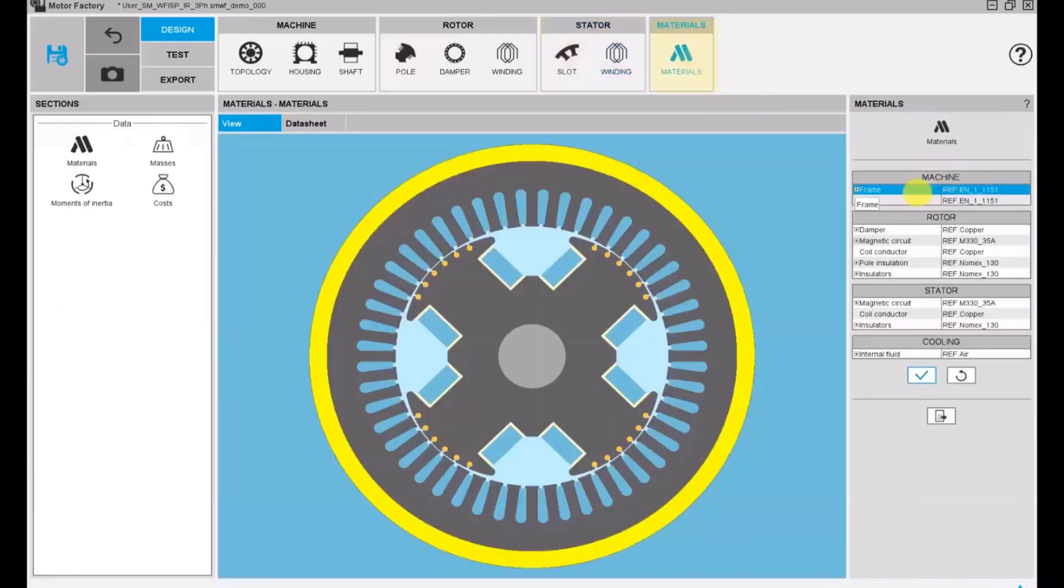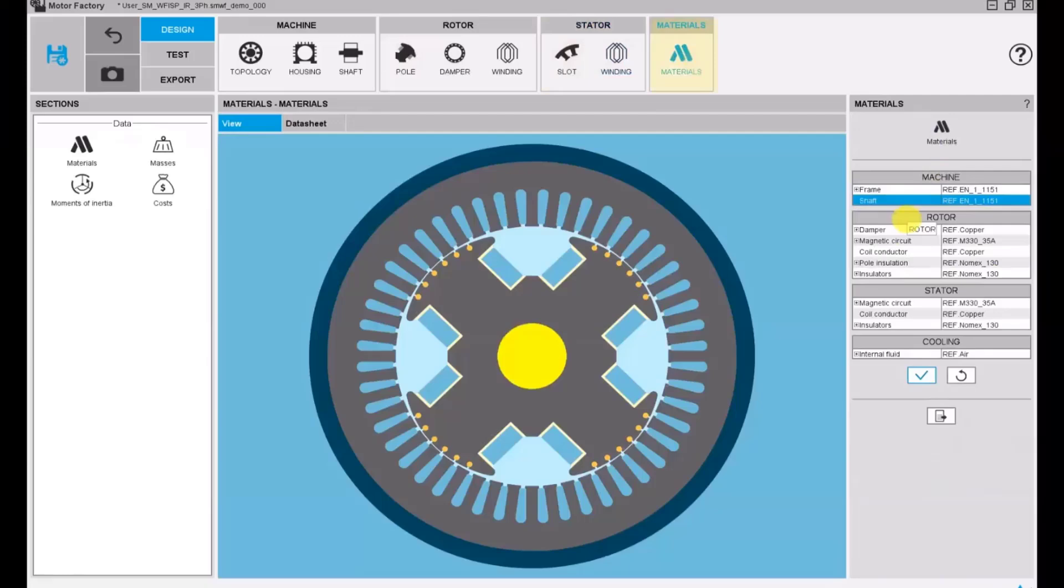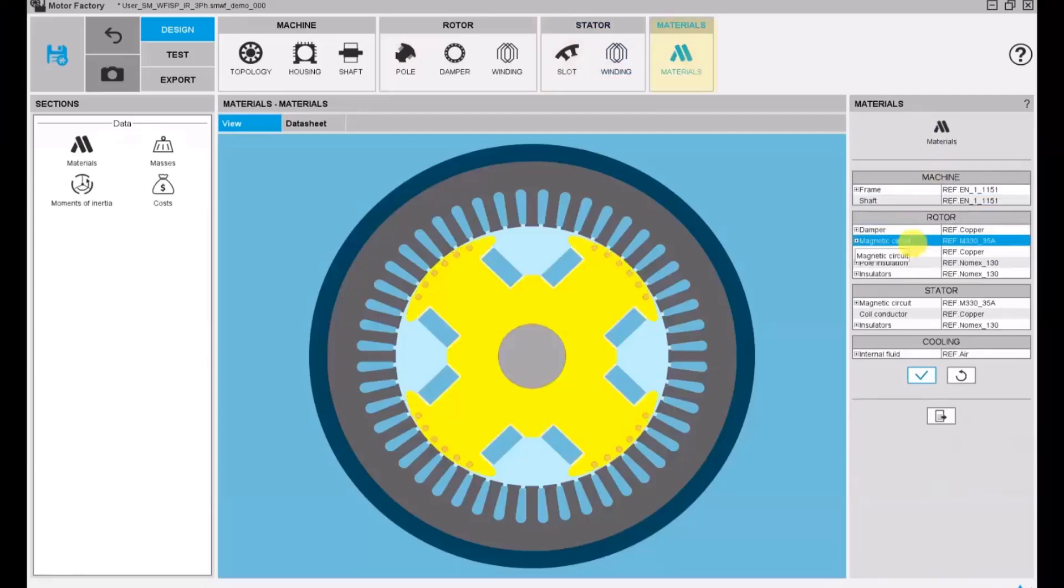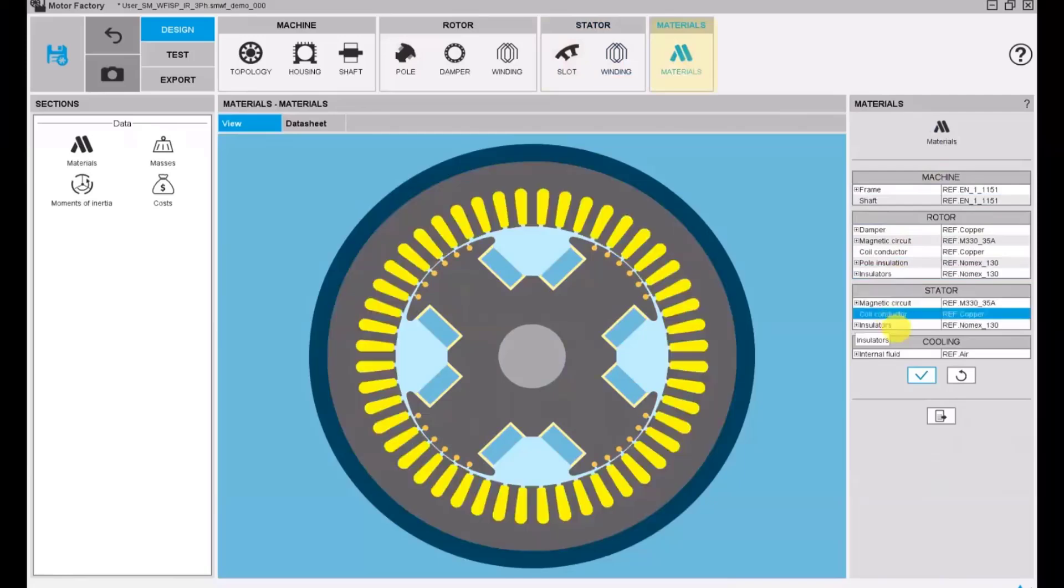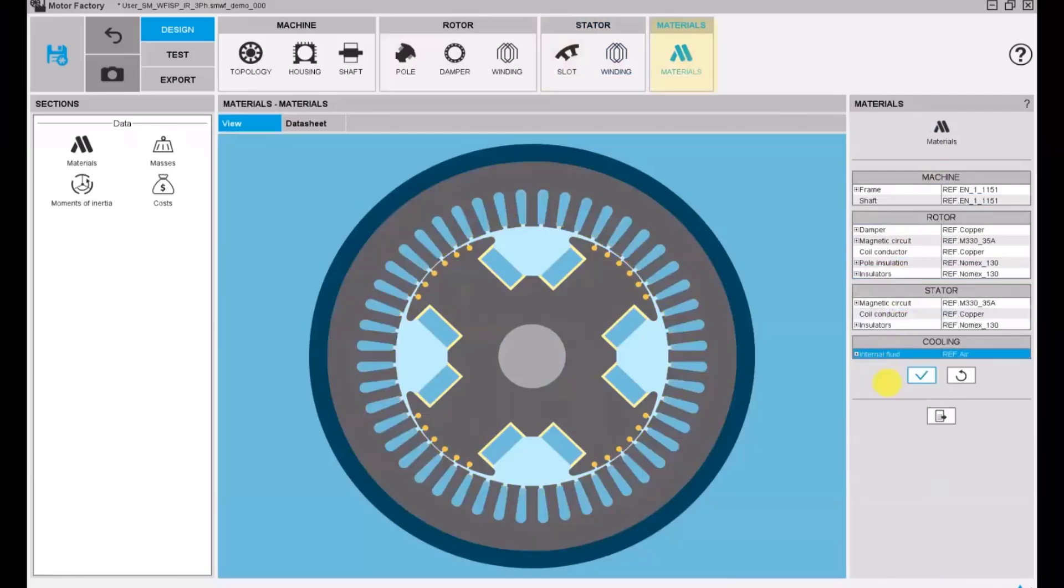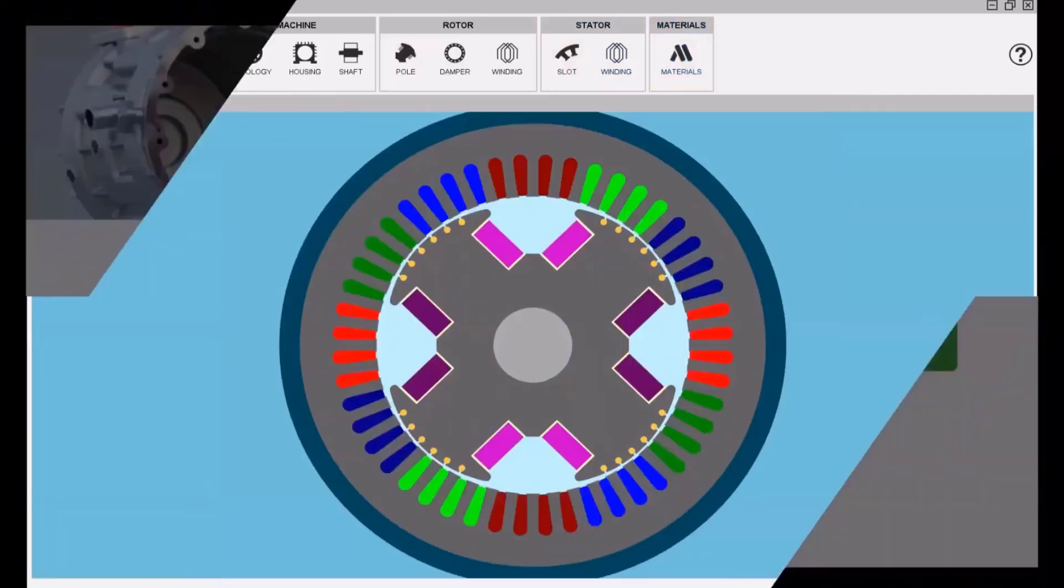Once everything is done, we can assign materials for every component of the machine, and then the design is finished. We can carry out the test.